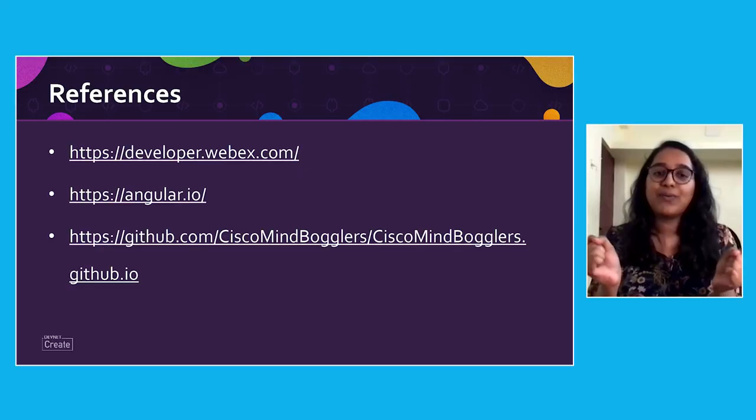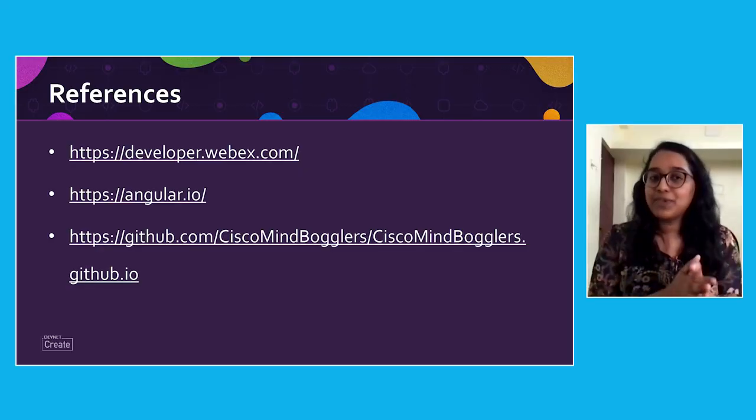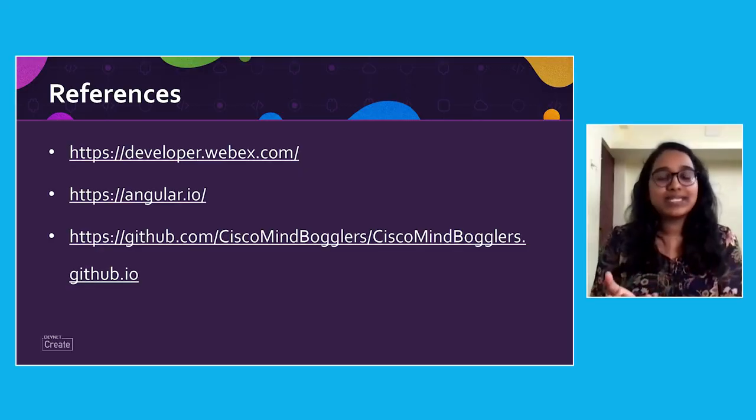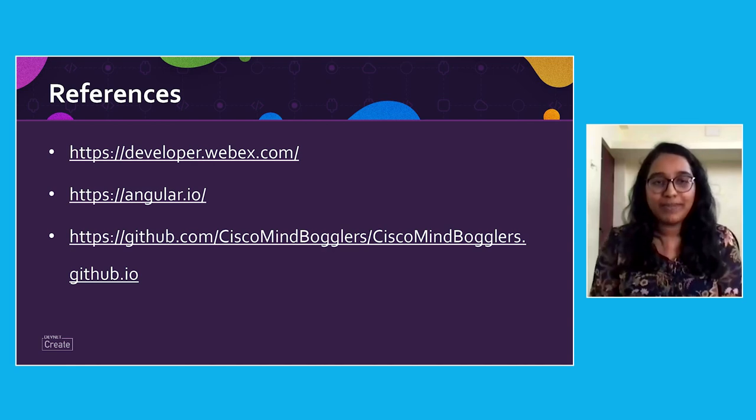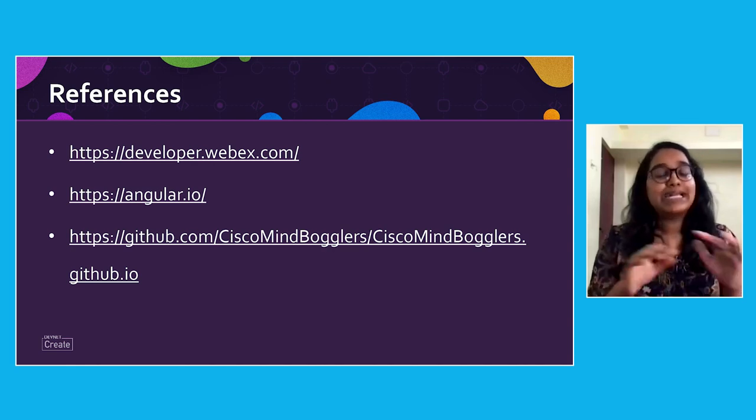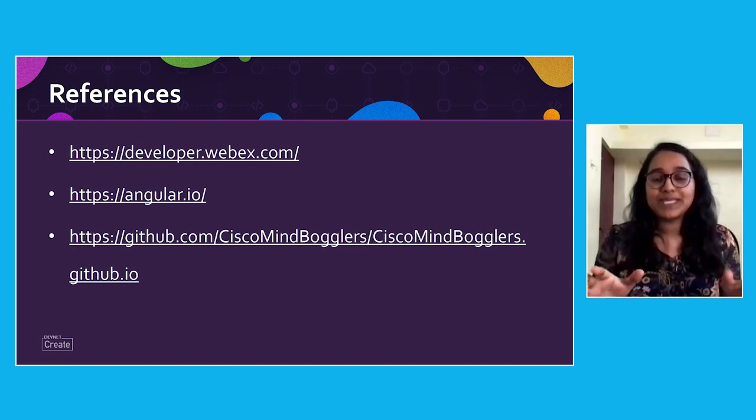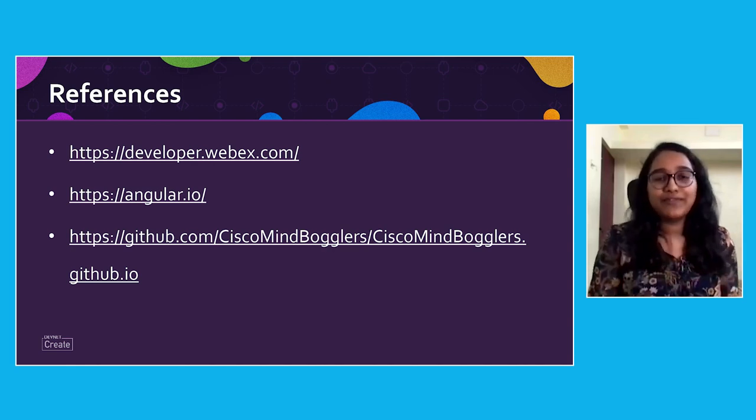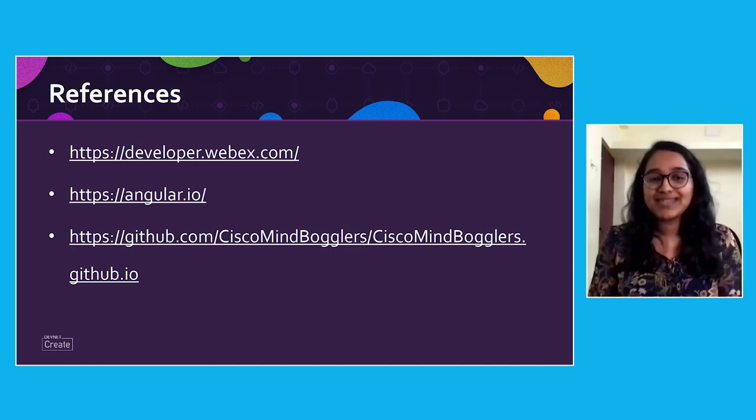These are the features that we were able to integrate in just seven days. Imagine how much can be integrated in a long run. To explore more about this, please visit developer.webex.com. It's an amazing website with wonderful resources.